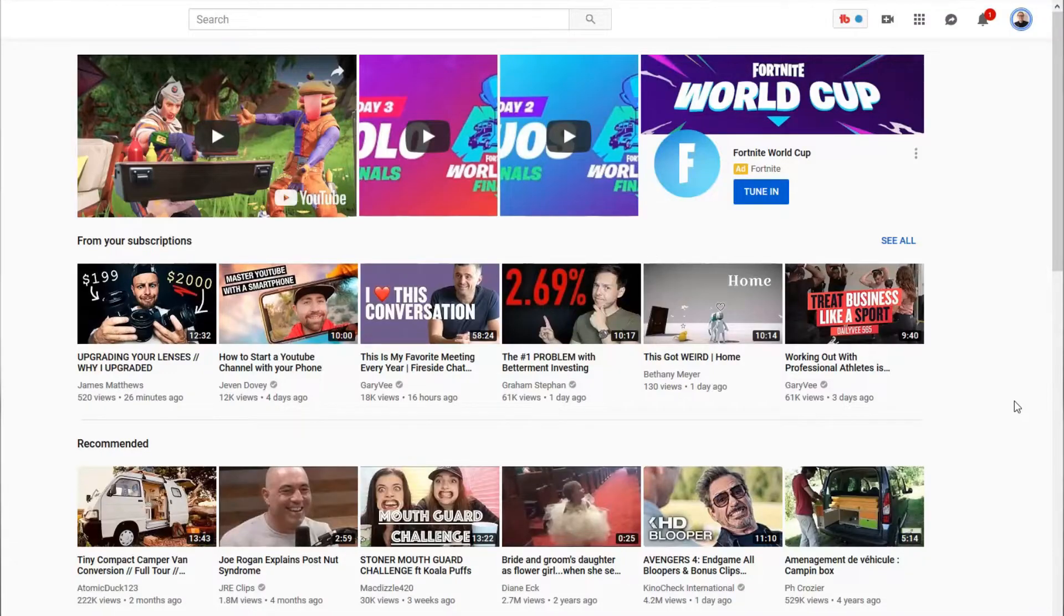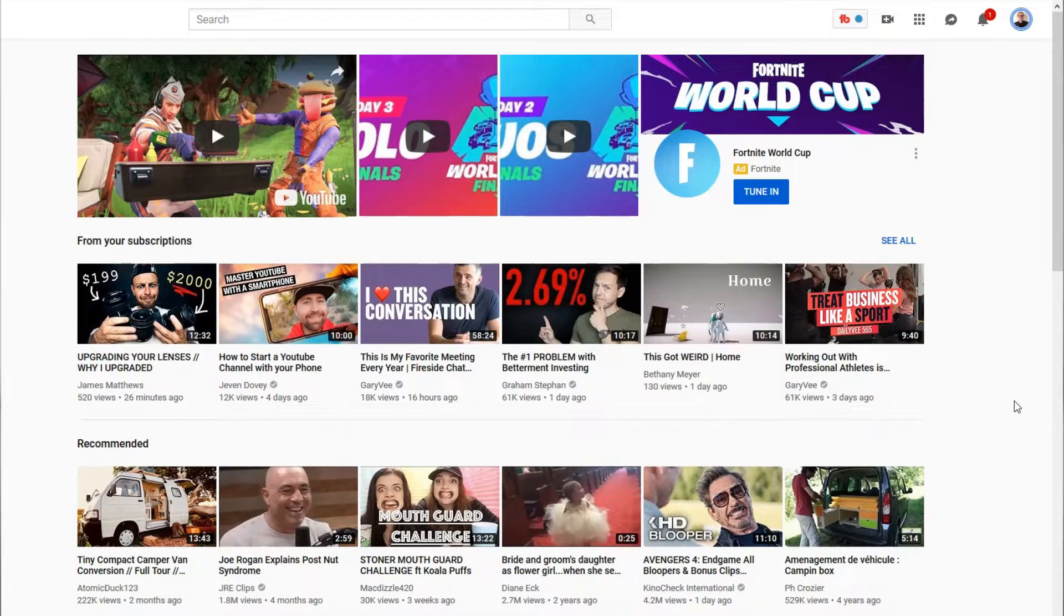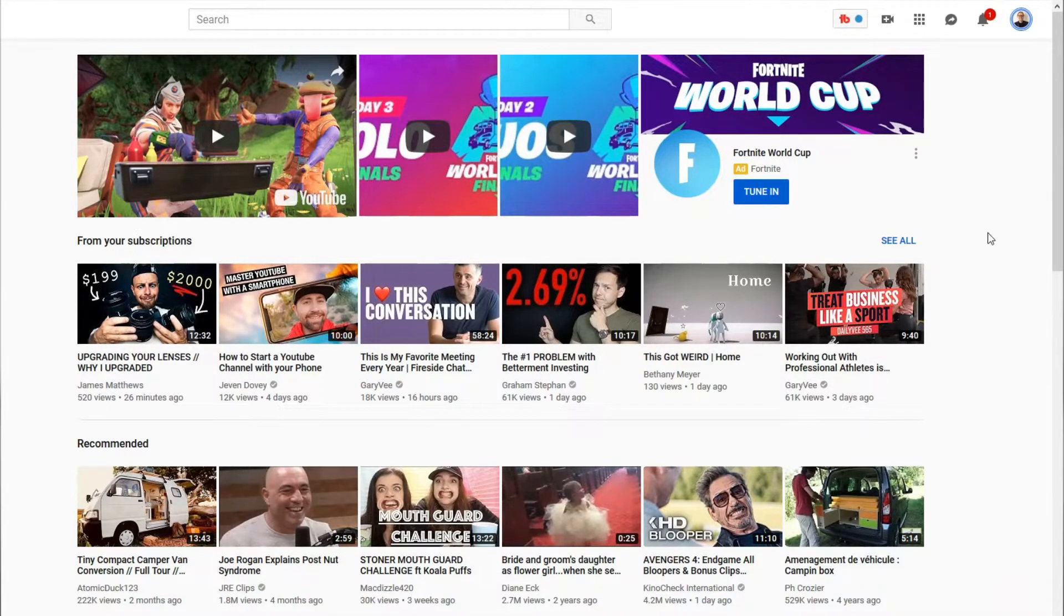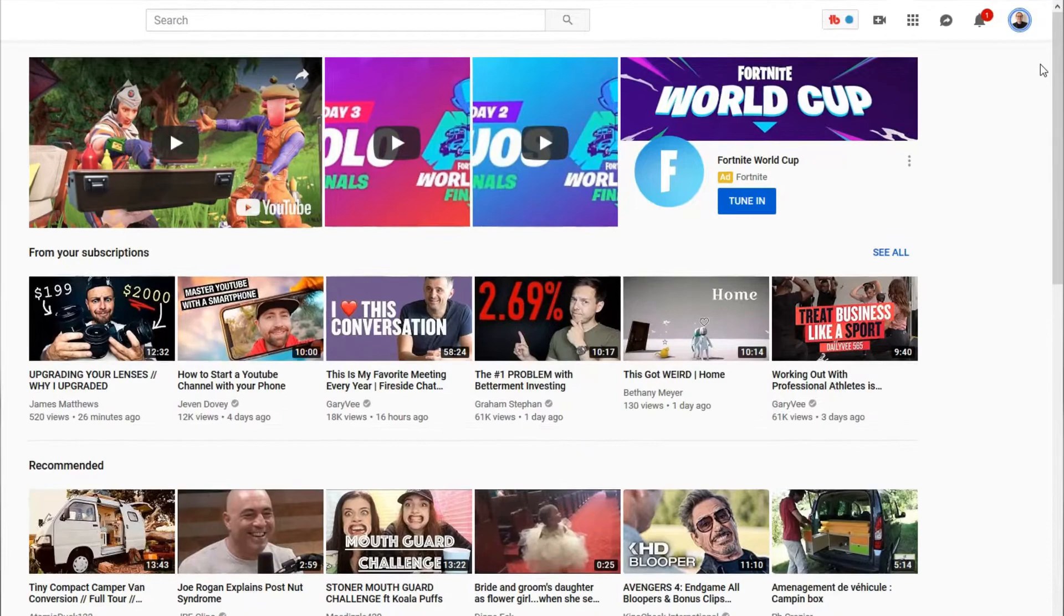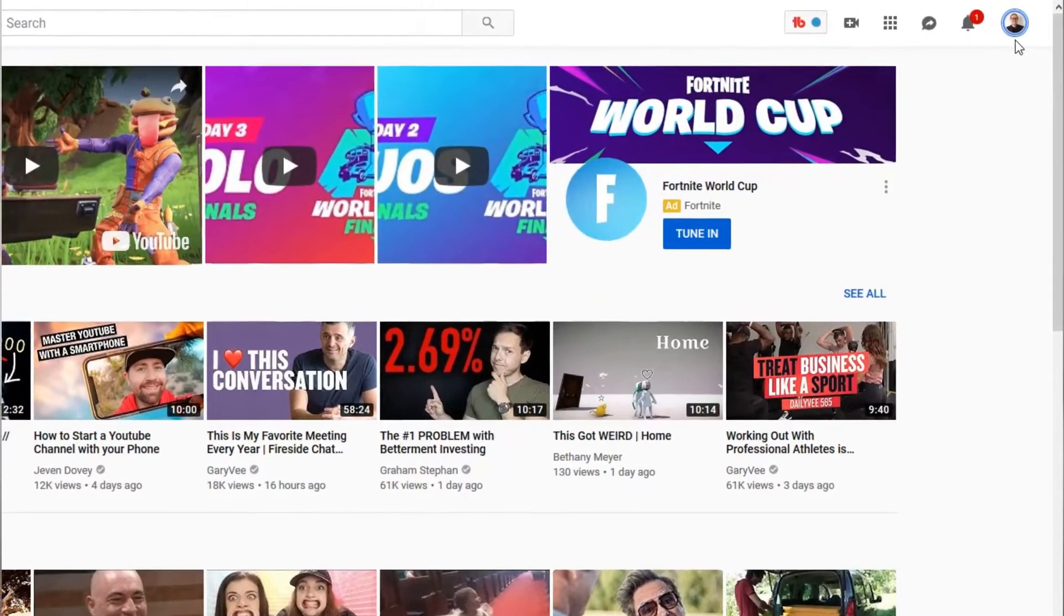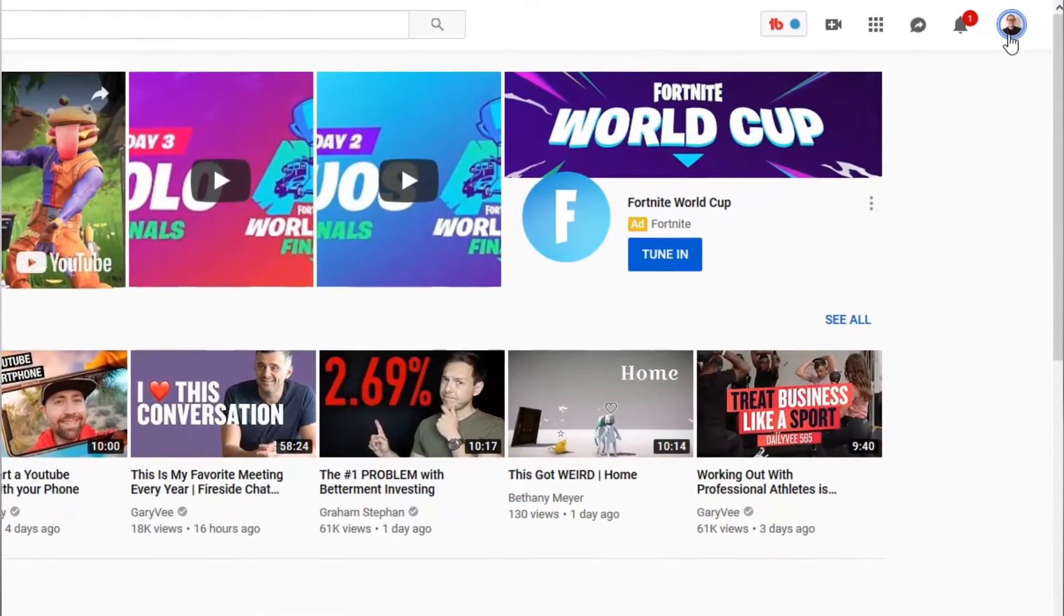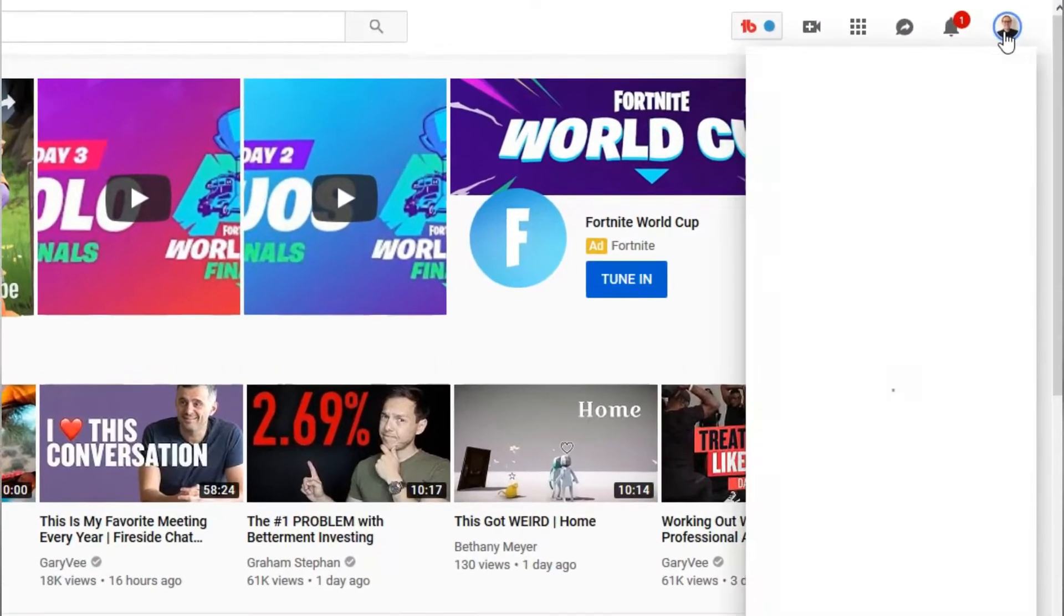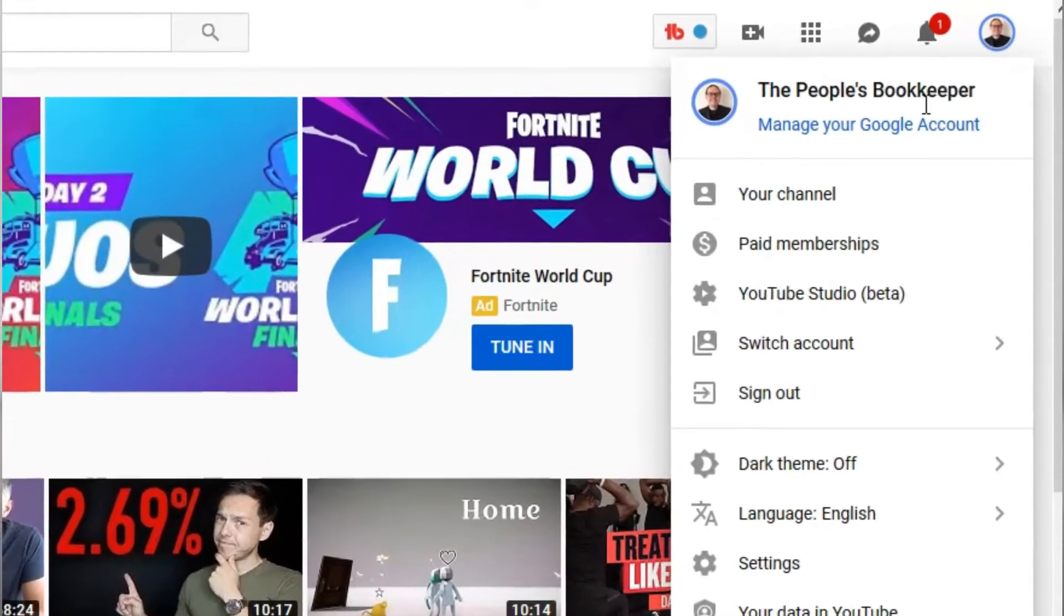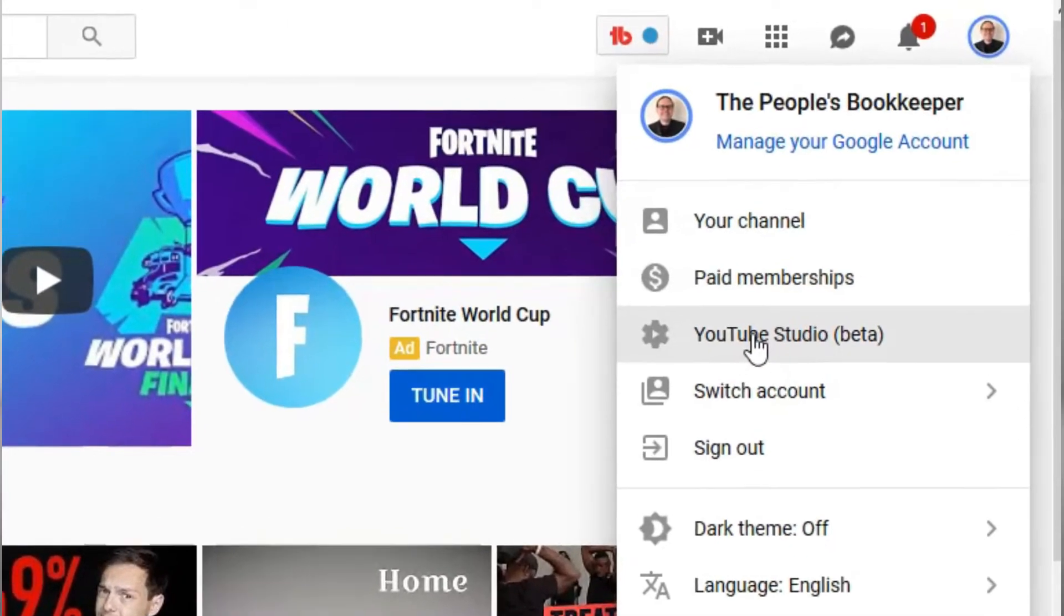Okay, so the first thing you want to do is fire up your YouTube page with your account. And you should see in the top right corner your profile picture up here. What you want to do is click on your profile picture and click on YouTube Studio Beta.